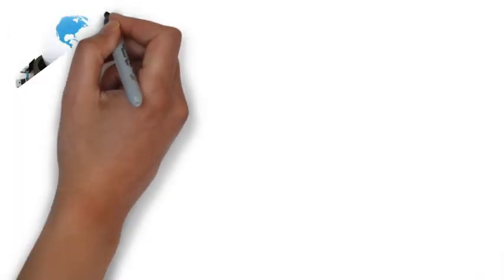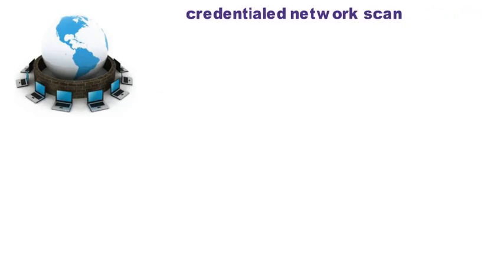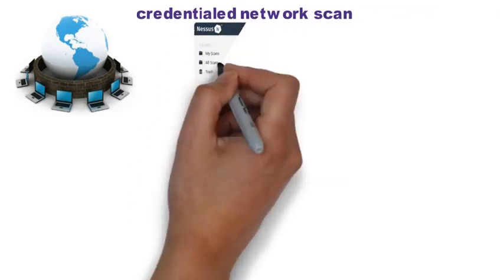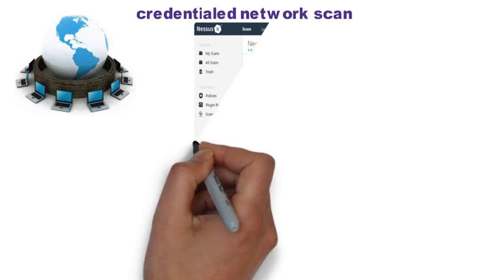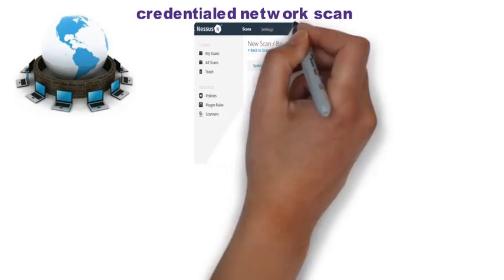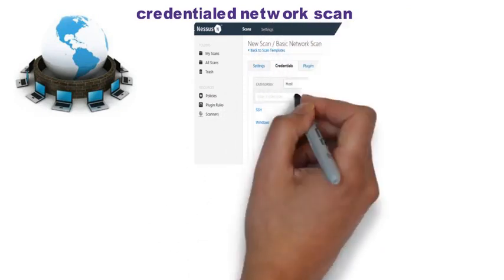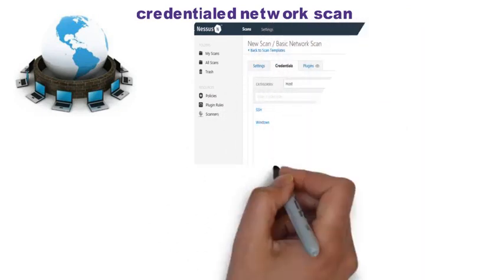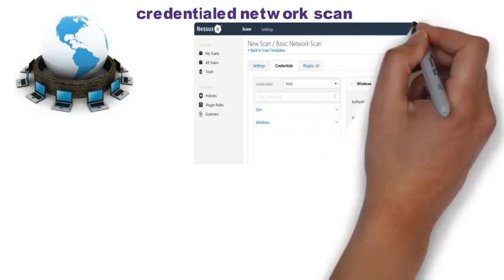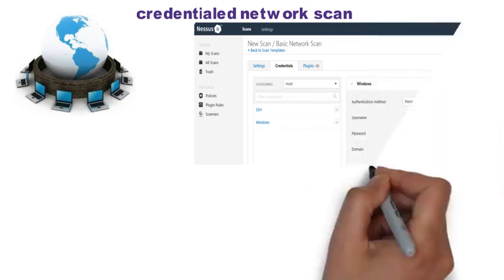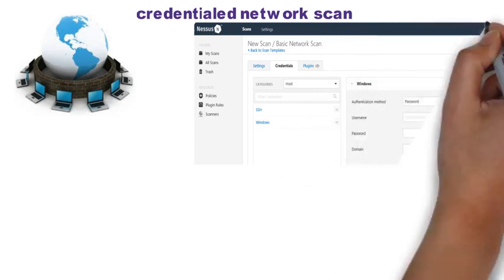After the basic network scan, we will then run a credentialed network scan. For this one, we will provide Nessus with a username and password that can access the device on the specified IP address. With internal access to the system, Nessus will be able to discover even more vulnerabilities.